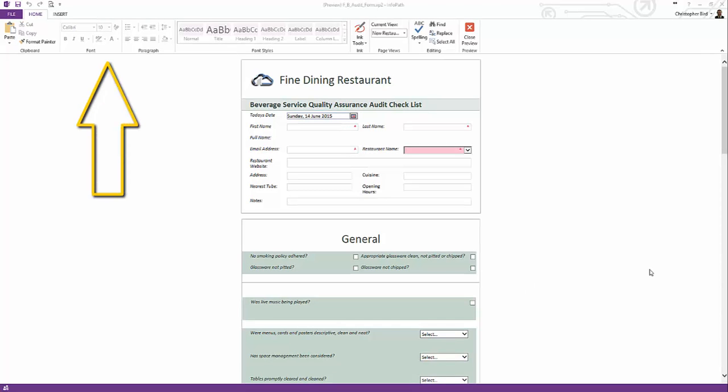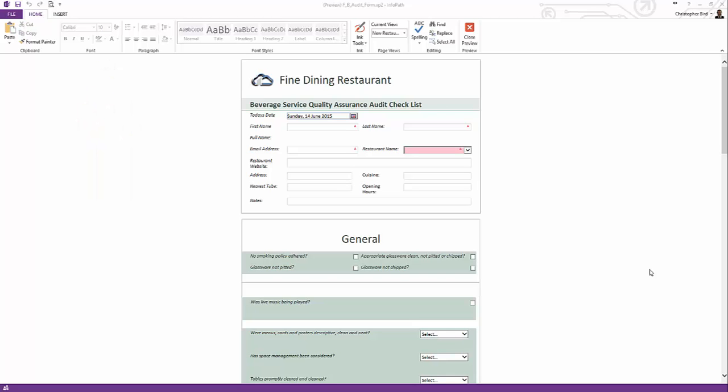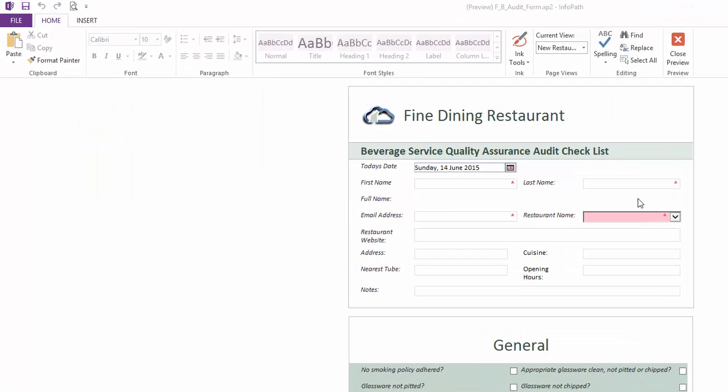Let's take a moment to view the ribbon. Note users have fewer buttons, options, etc. What is offered is all the user needs to fill in the form.